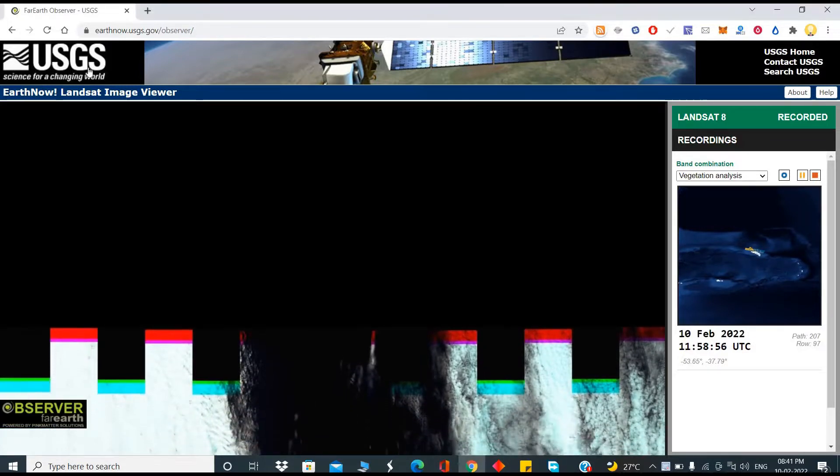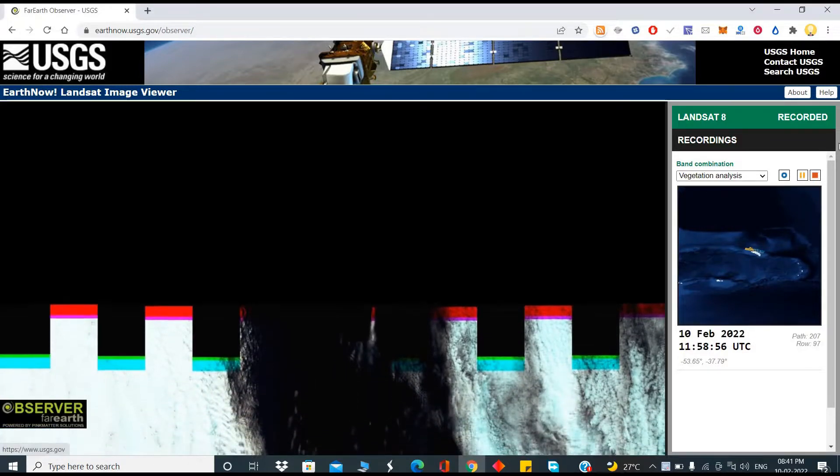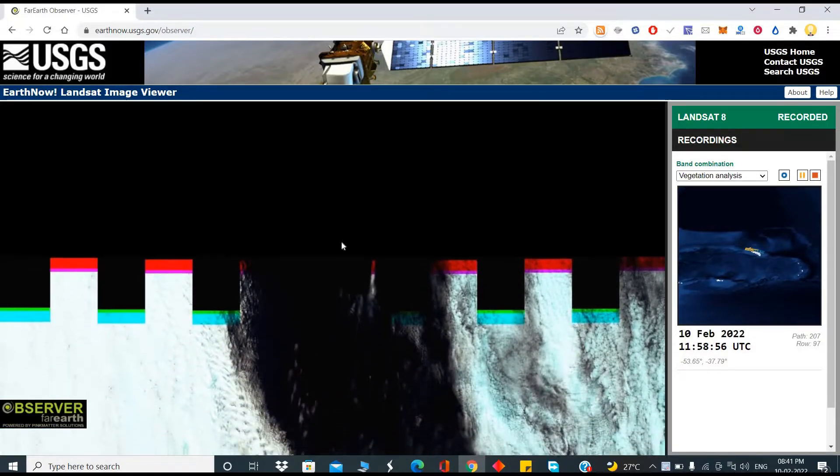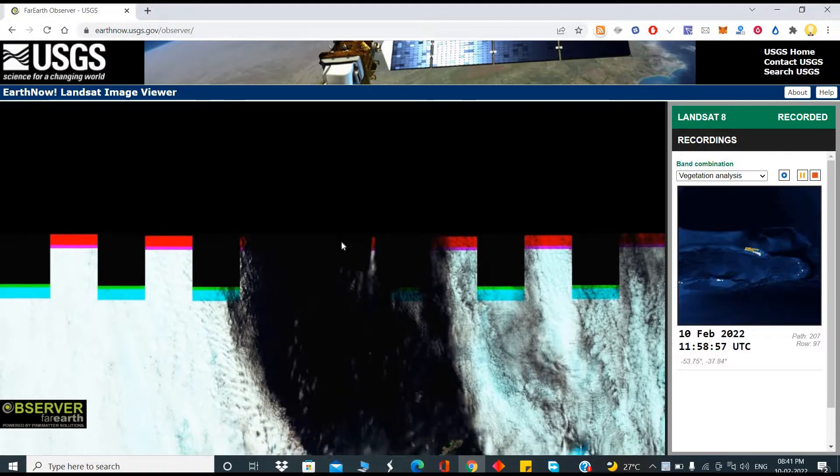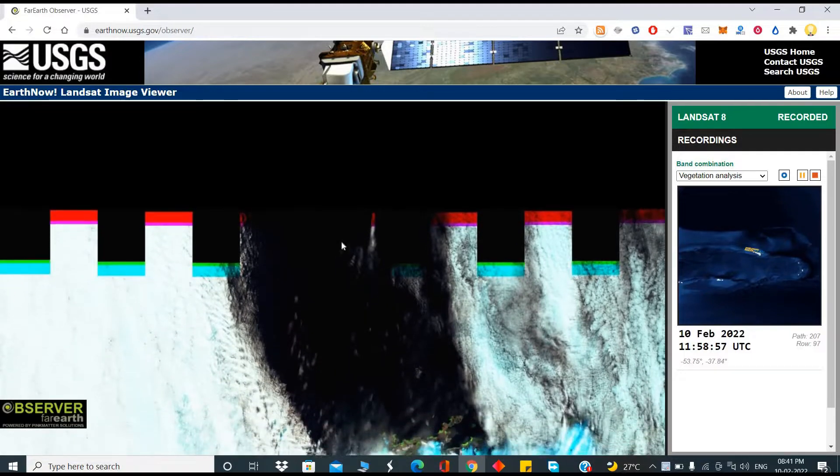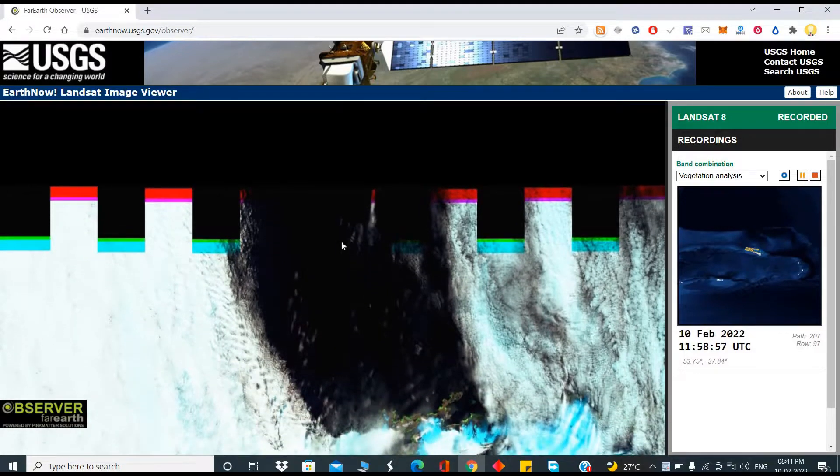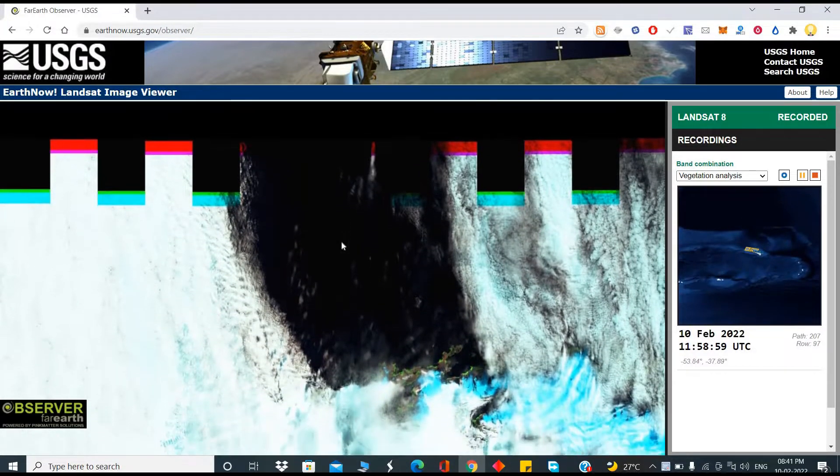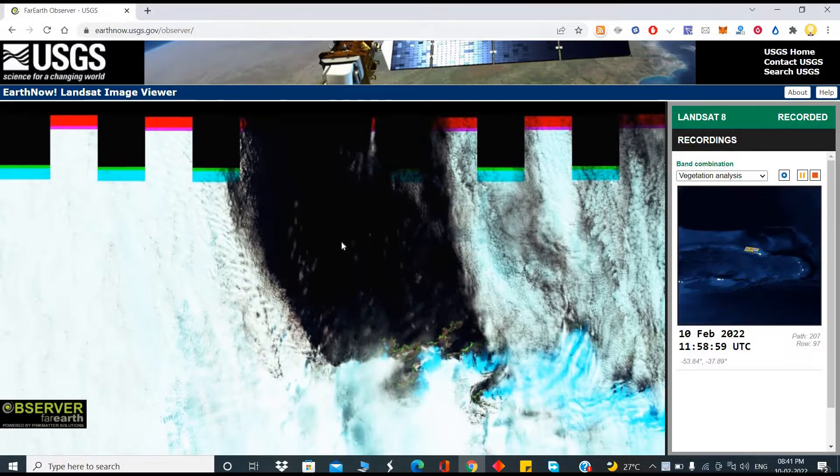Most of you might have come across Google Earth, but the Google Earth images are not recent ones. They are at least a year old or at least many months old.